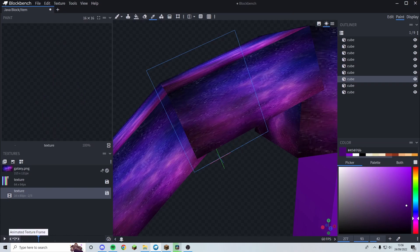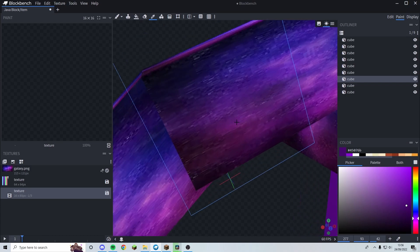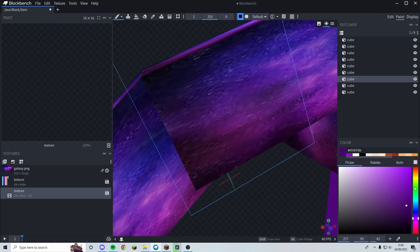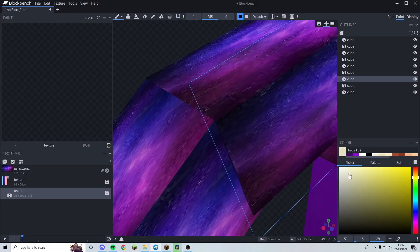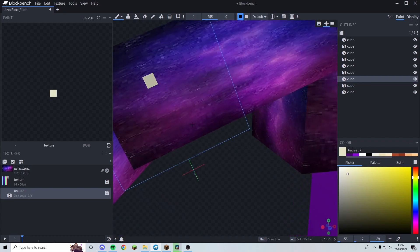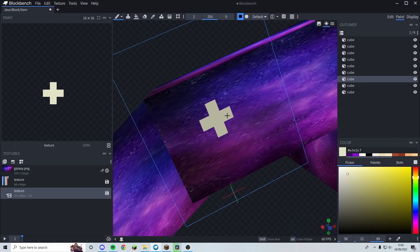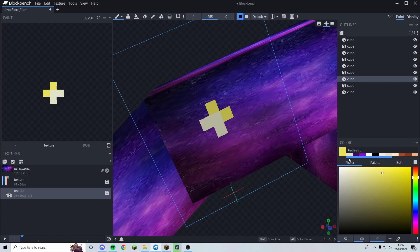Starting with the first frame, I want a really small outline star shape. Now depending on what model or texture you're doing, you can do it all in Blockbench. However, for a more complicated one you'll basically need to use something like Photoshop, or a free website called Pixlr — I'll link it in the description — so you can copy each face onto the other frames.